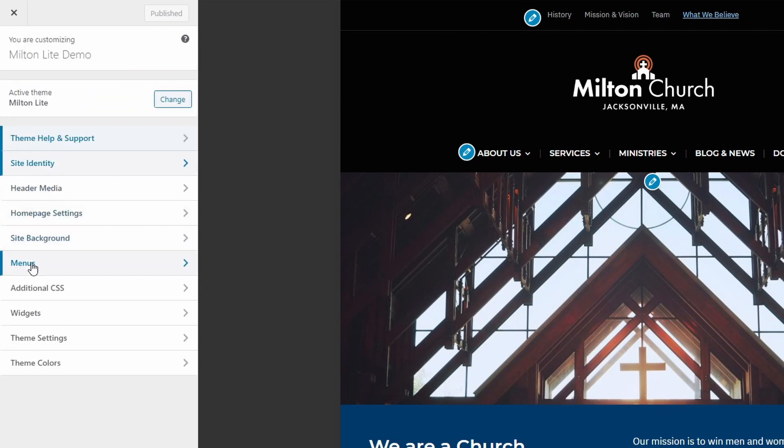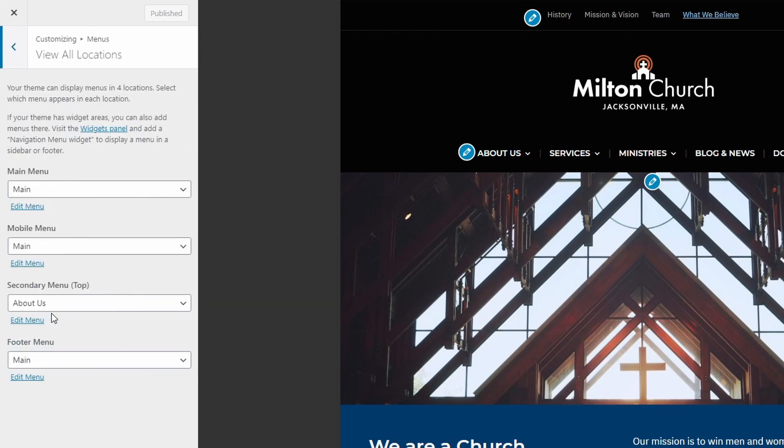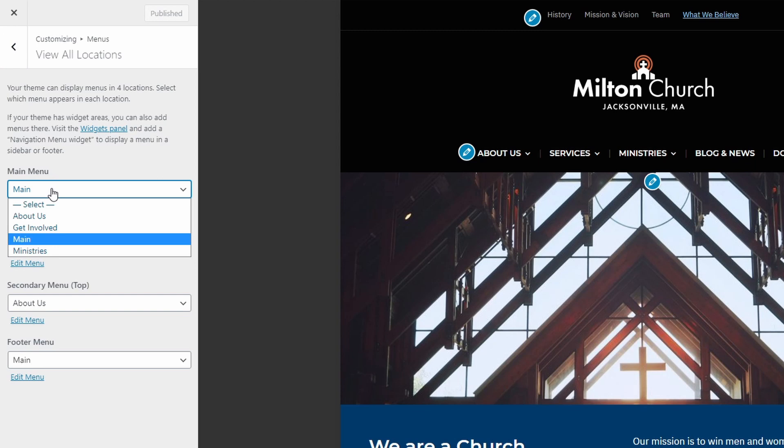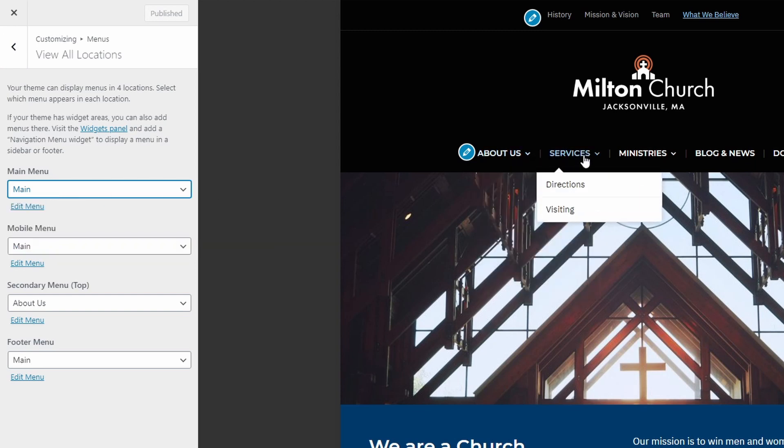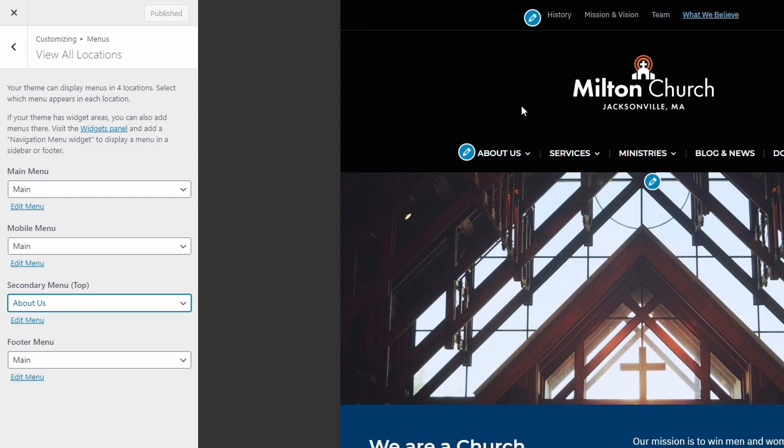The Milton theme has two menu locations in the header of the website. The primary menu is the main menu with the drop-down effect and the secondary menu is the one that appears at the top.